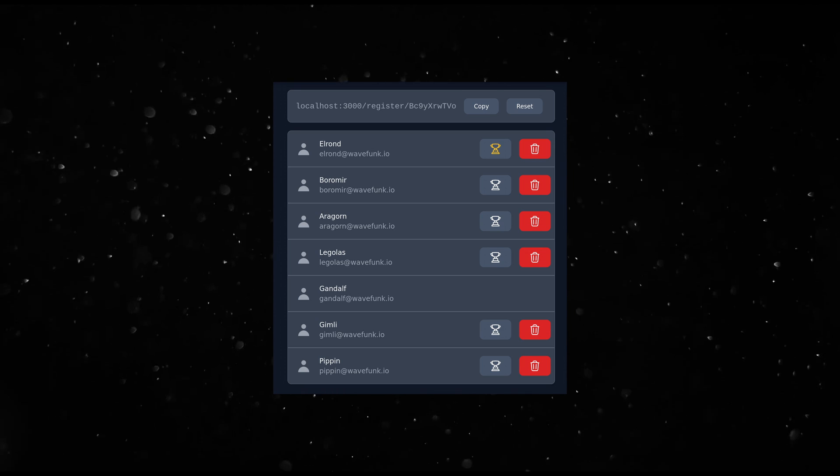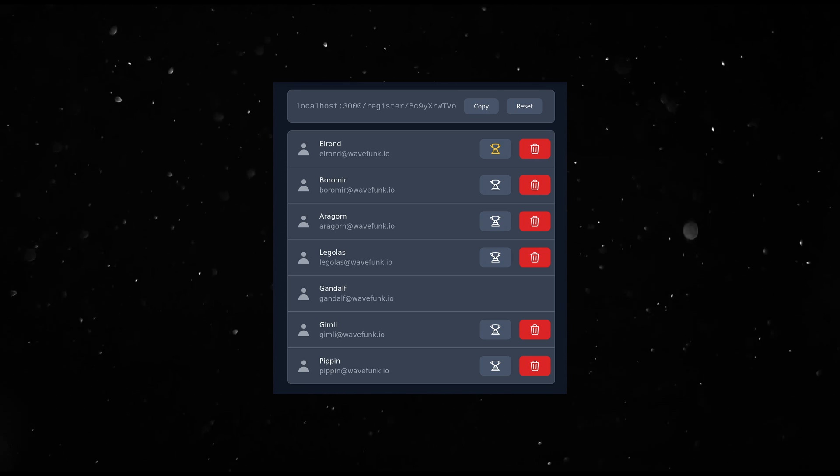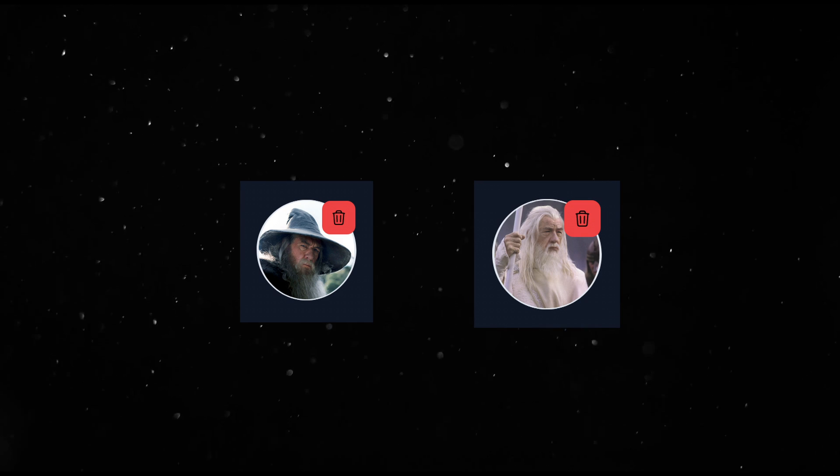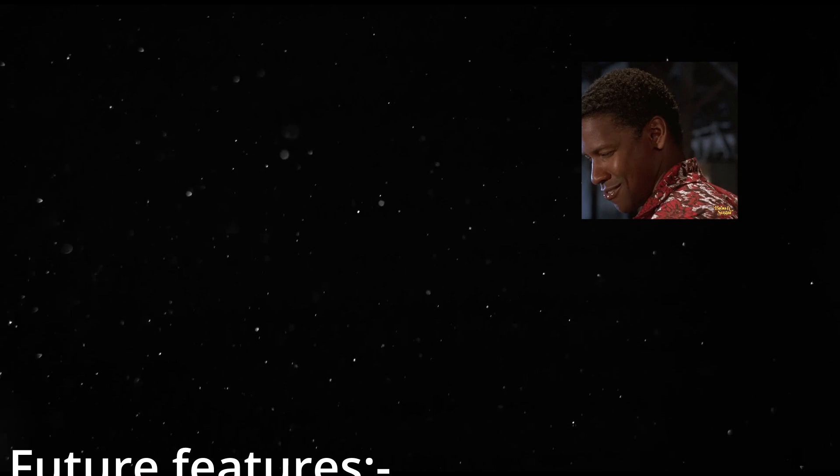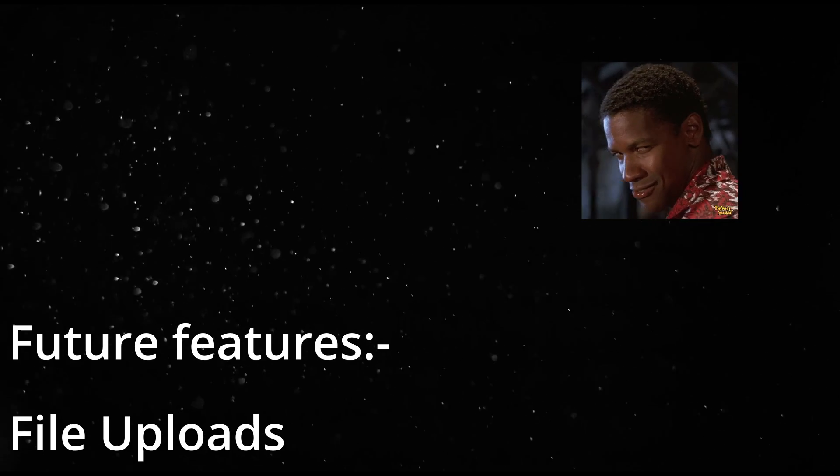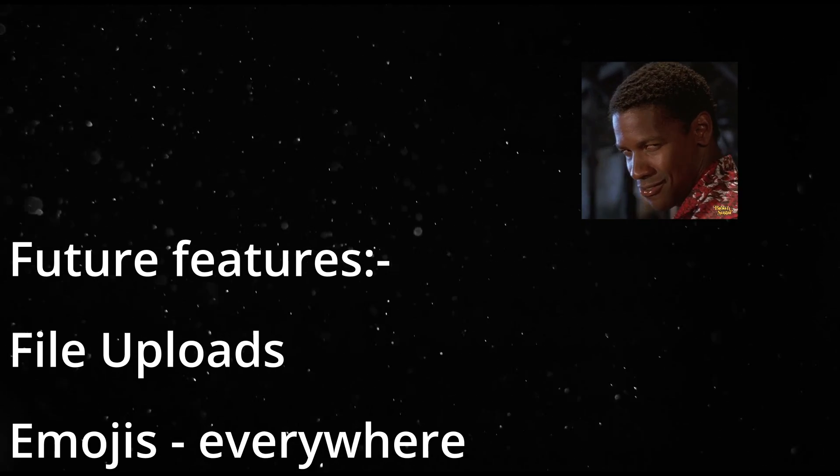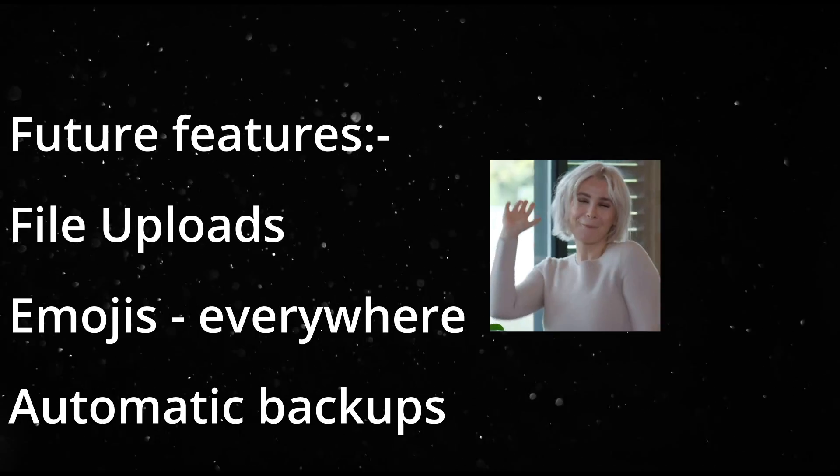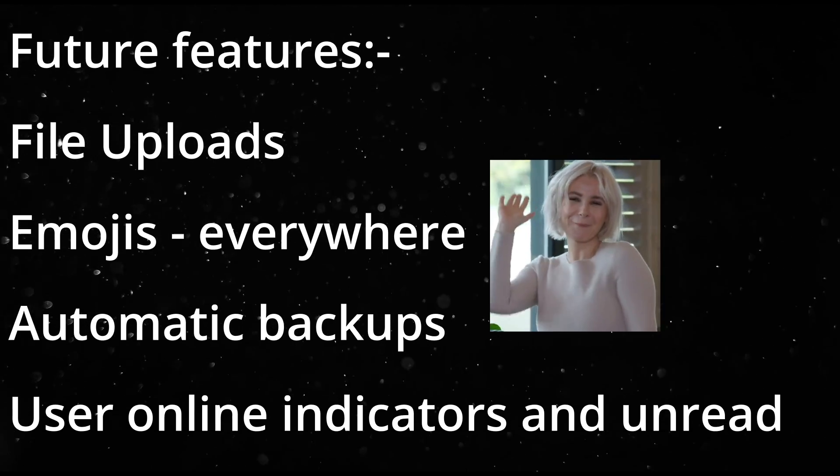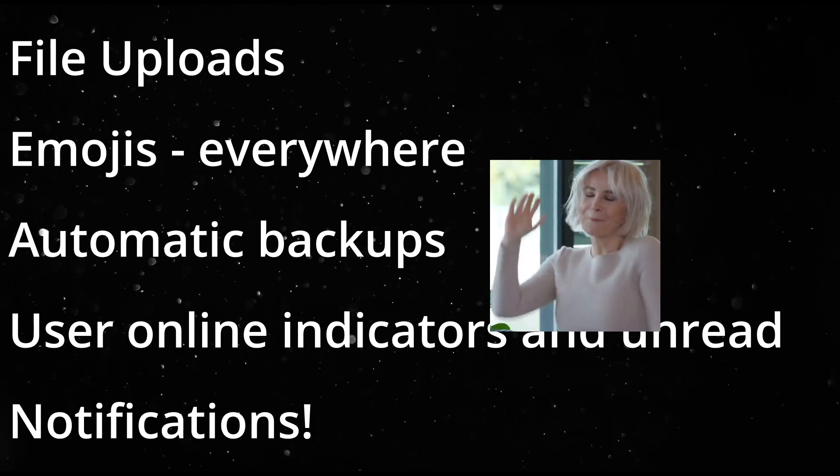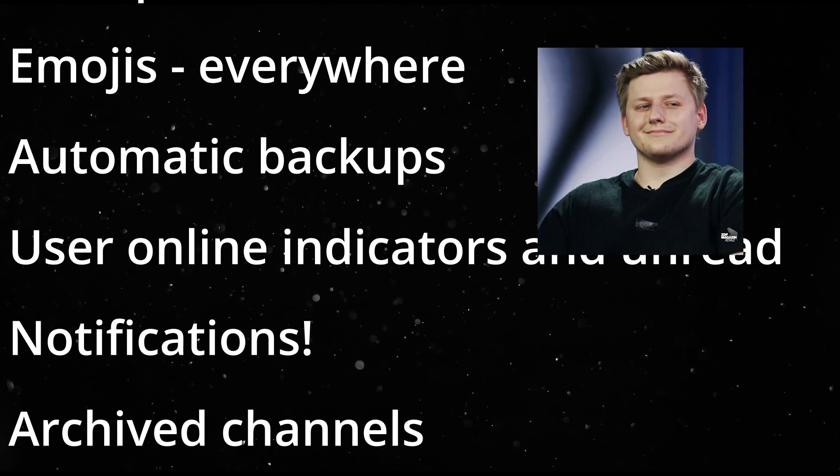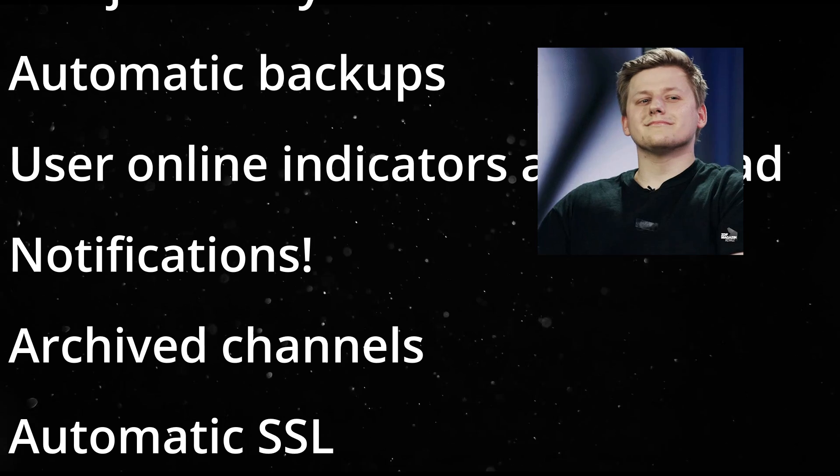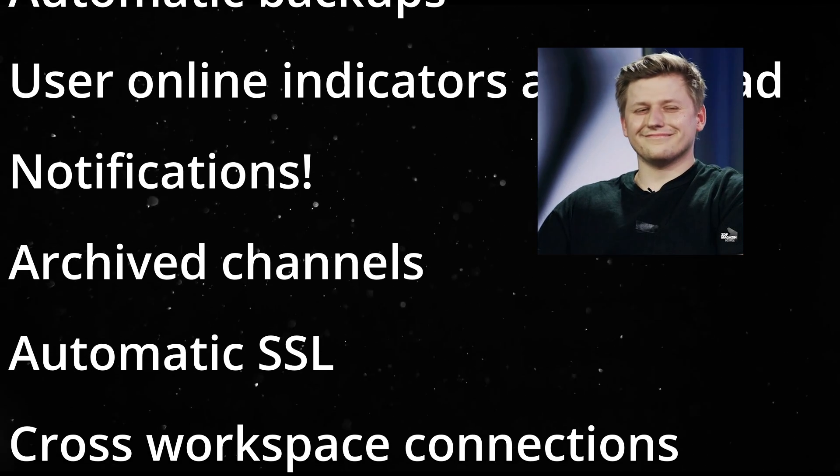New users use the registration link but are not activated unless the admin allows them. It has tiny things like user profile images. Future planned work includes file uploads through chat. Emojis in messages and generally richer text messages with code blocks and user and channel tagging in the messages. Automatic backups to storage providers. User online indicators and unread message counts. Notifications. Archiving channels. Automatic SSL.